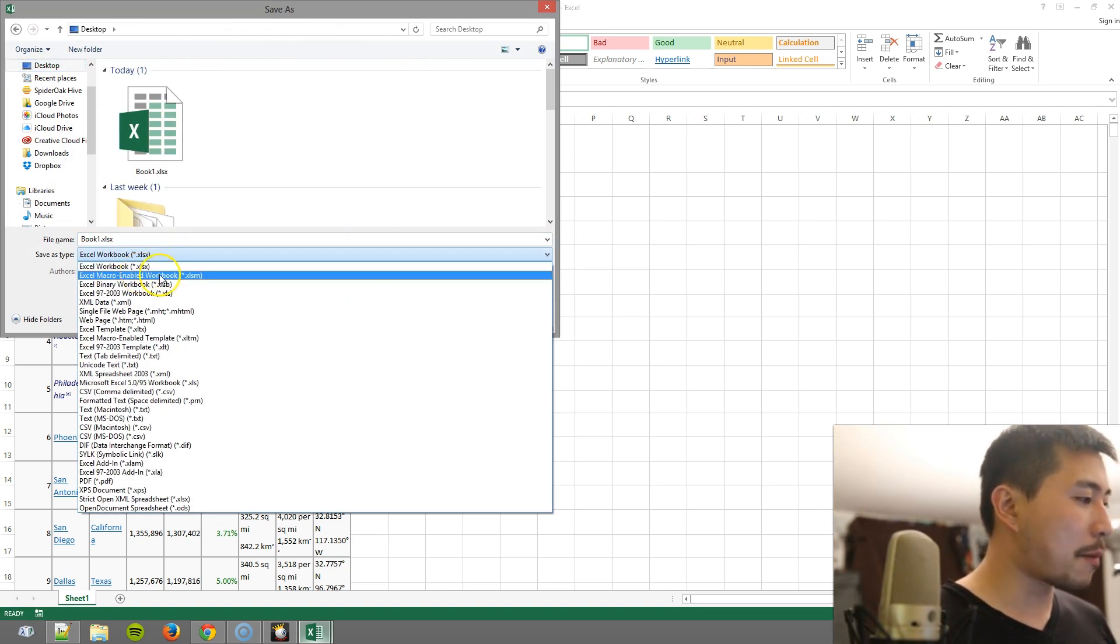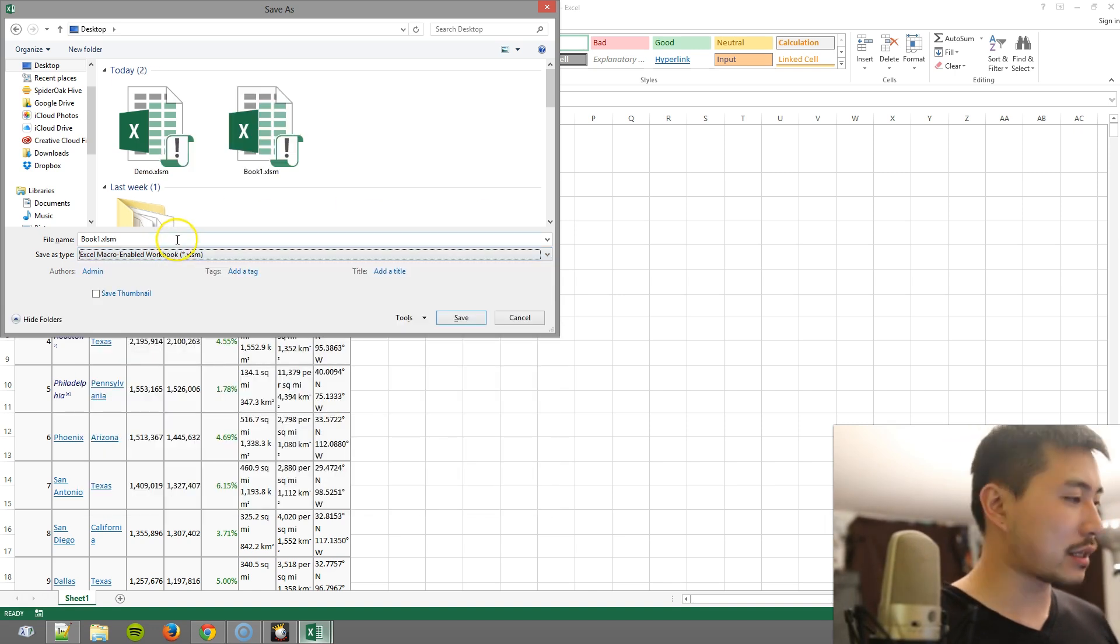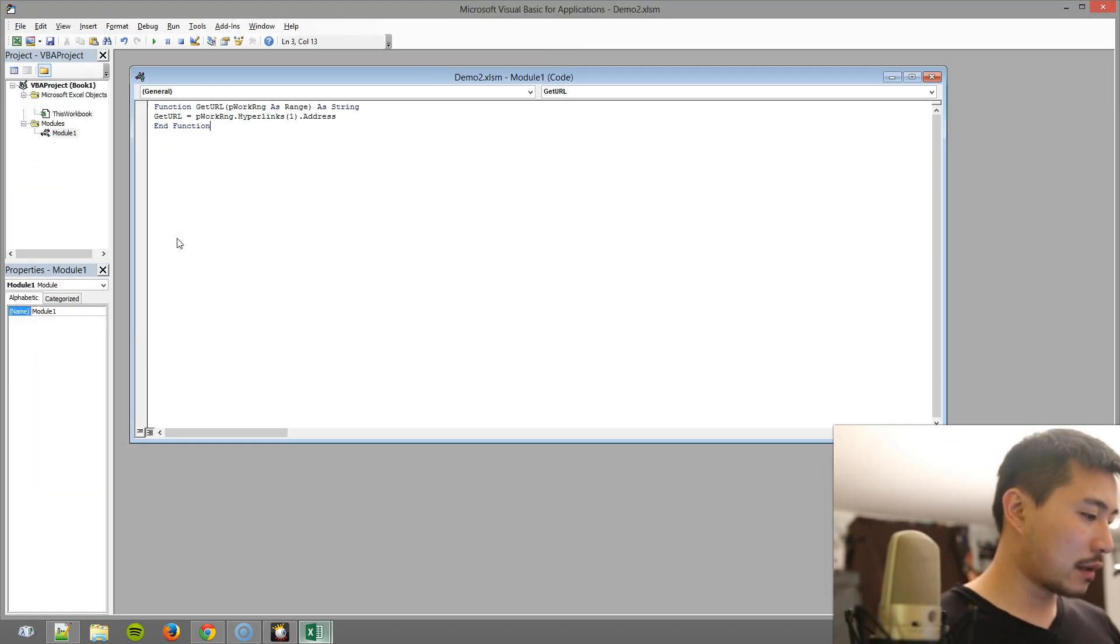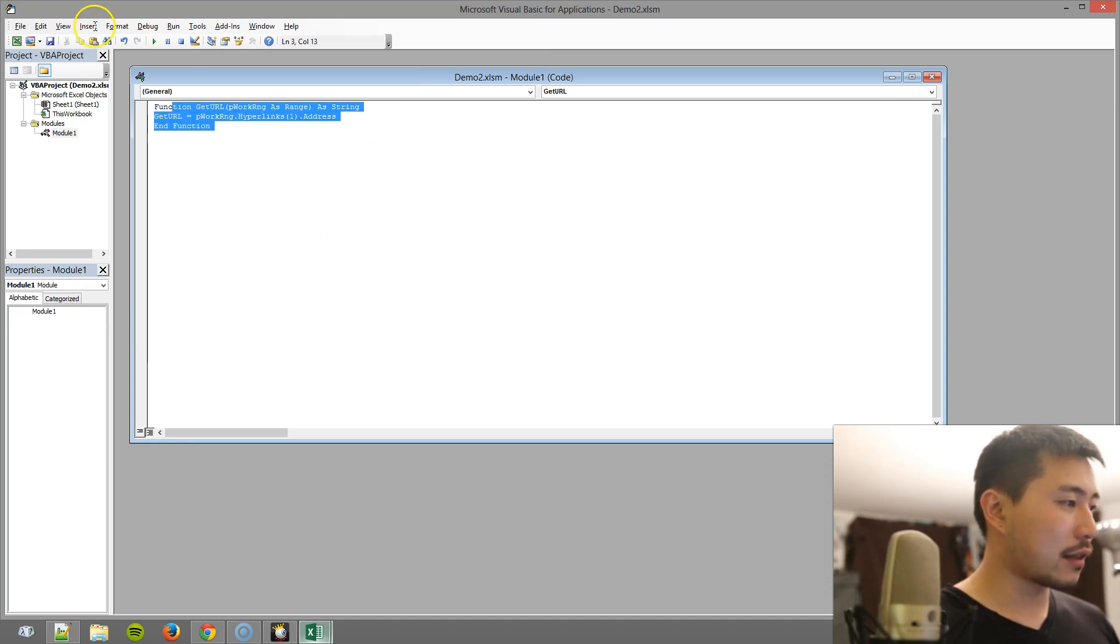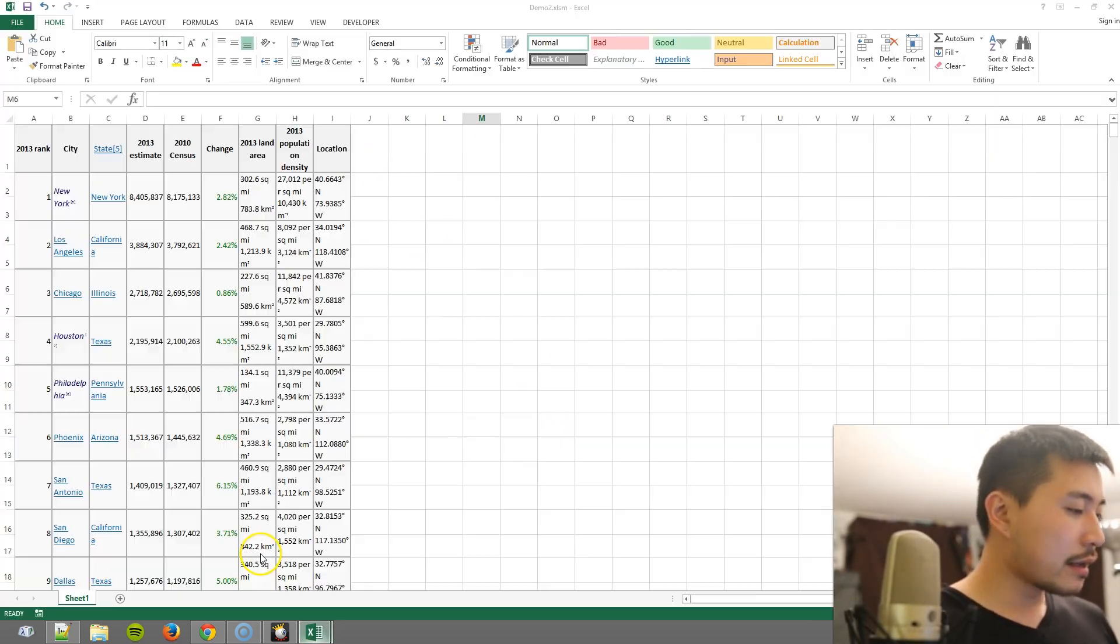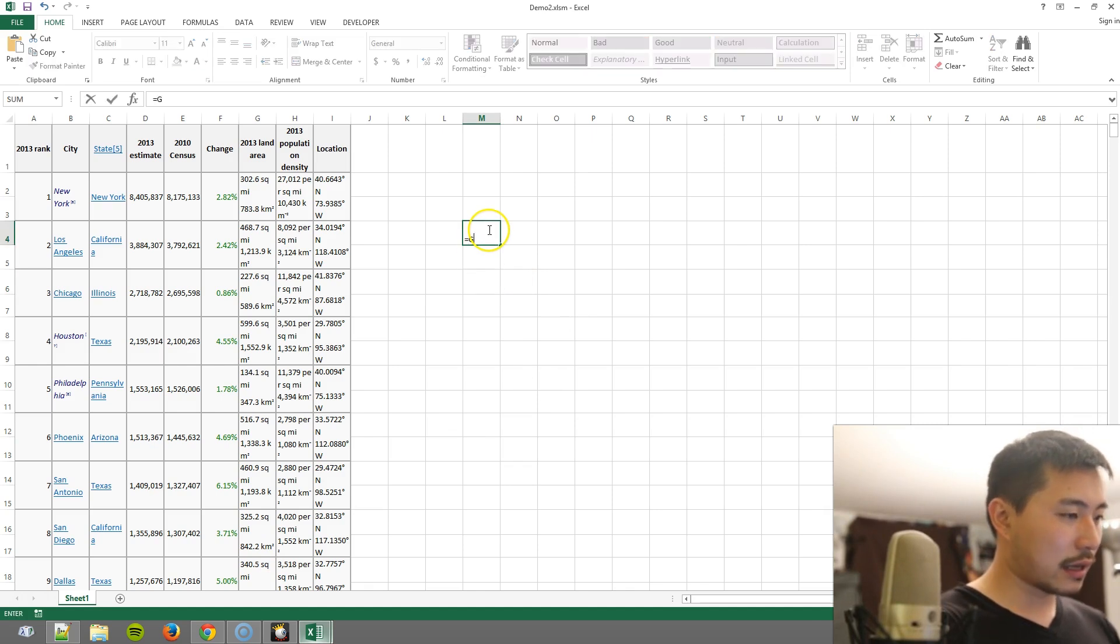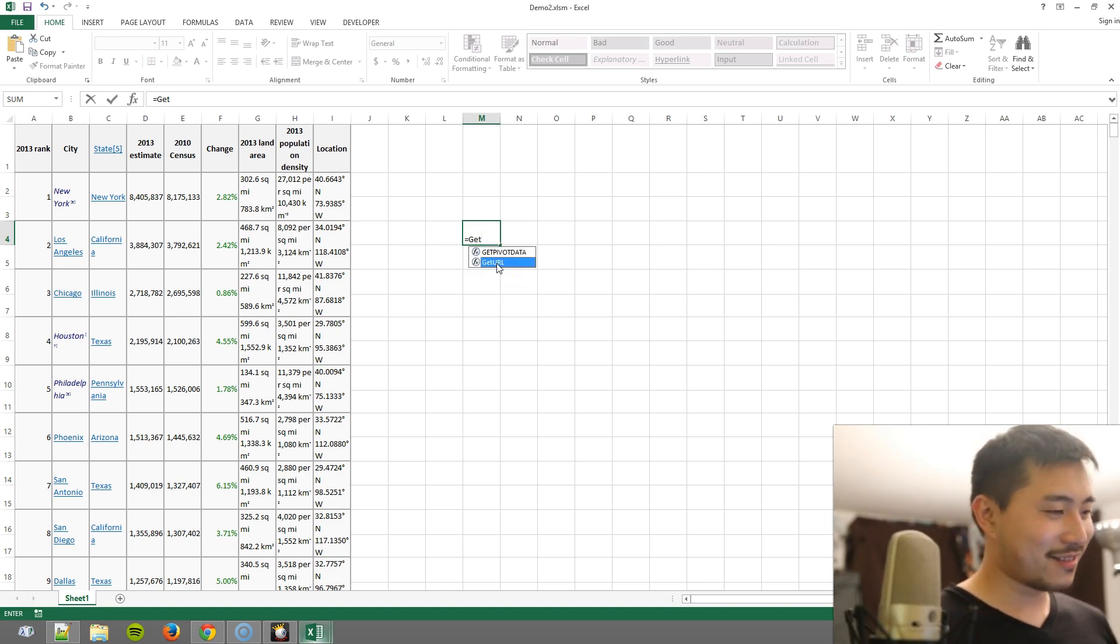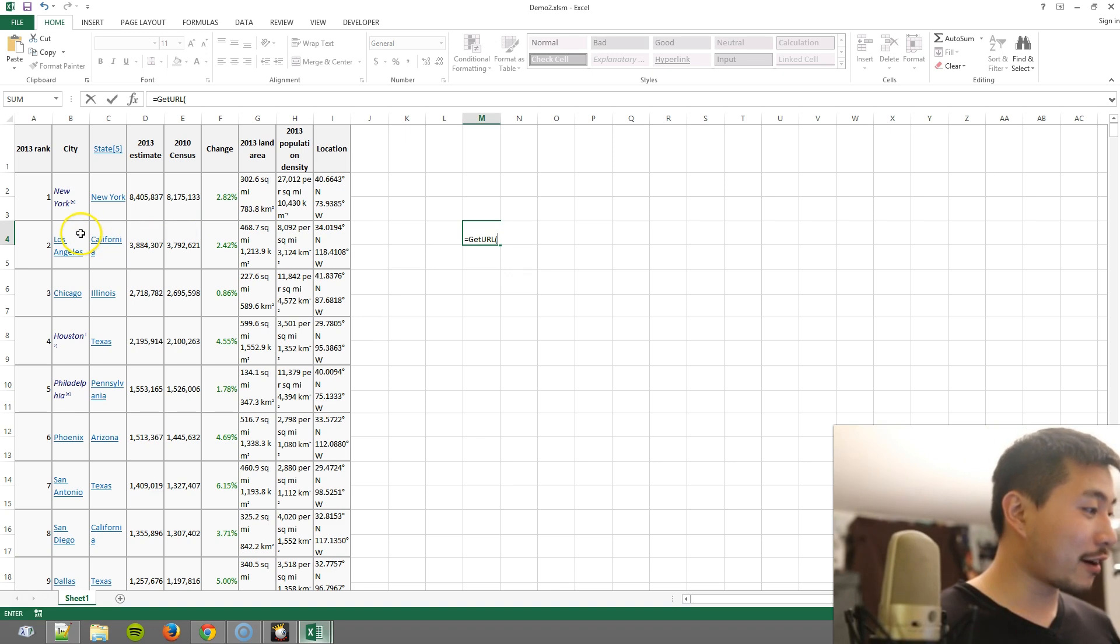Now note that when you save it, you have to make sure that you change this from an Excel workbook to an Excel macro-enabled workbook, otherwise it's not going to save your VBA code. Now if I go back to Excel here and I type in equal sign GET, see how this function magically exists? It's not magic, we just did it, but it's pretty darn near close to magic.